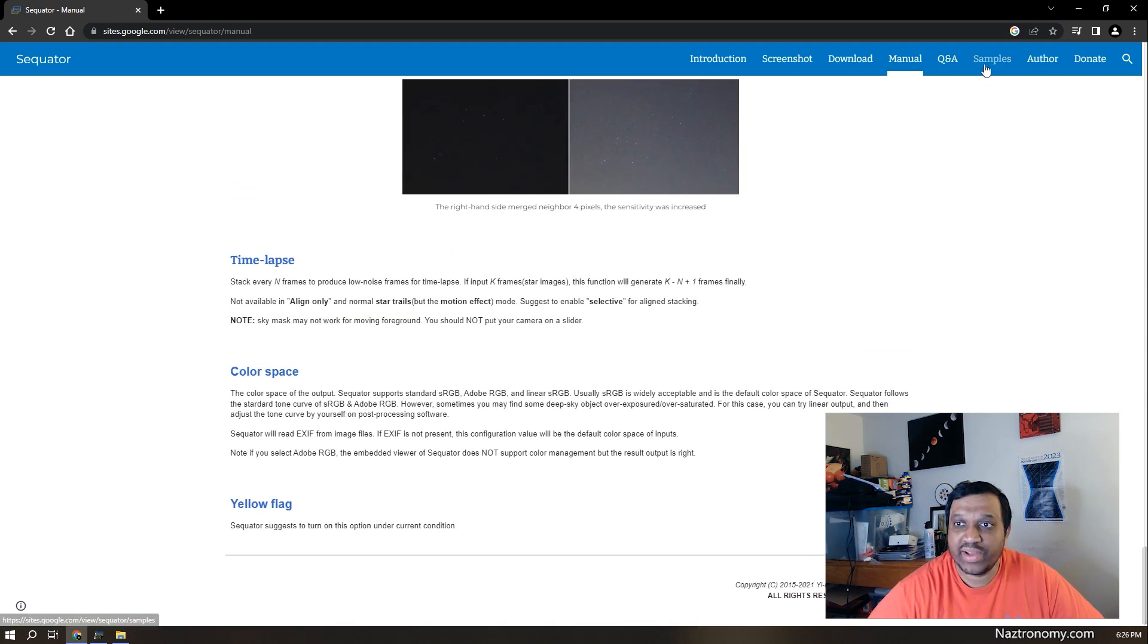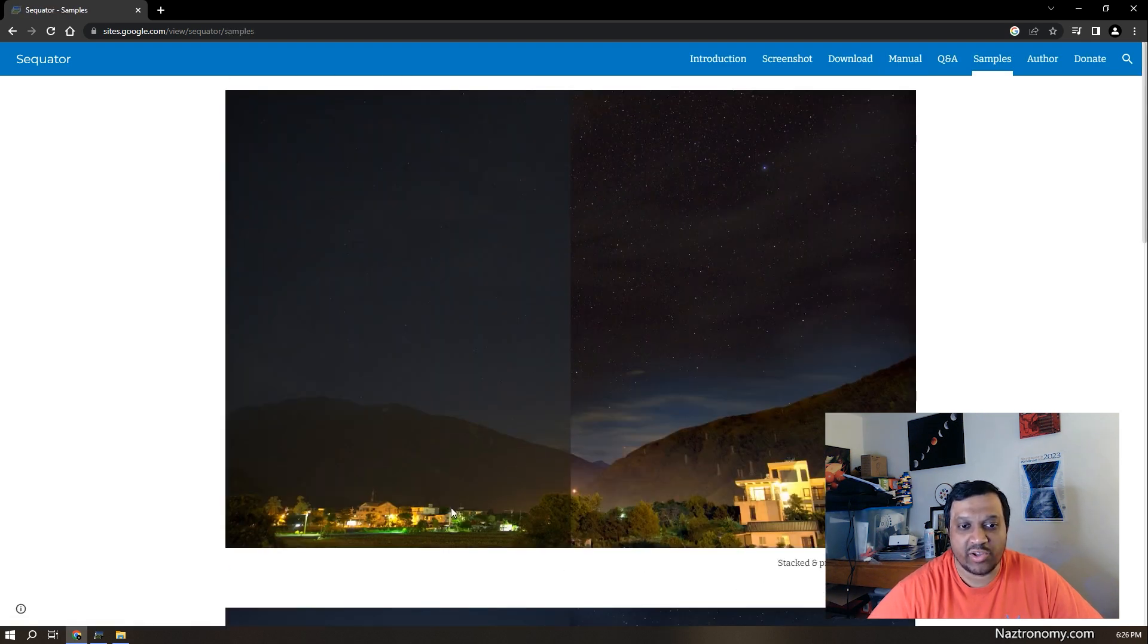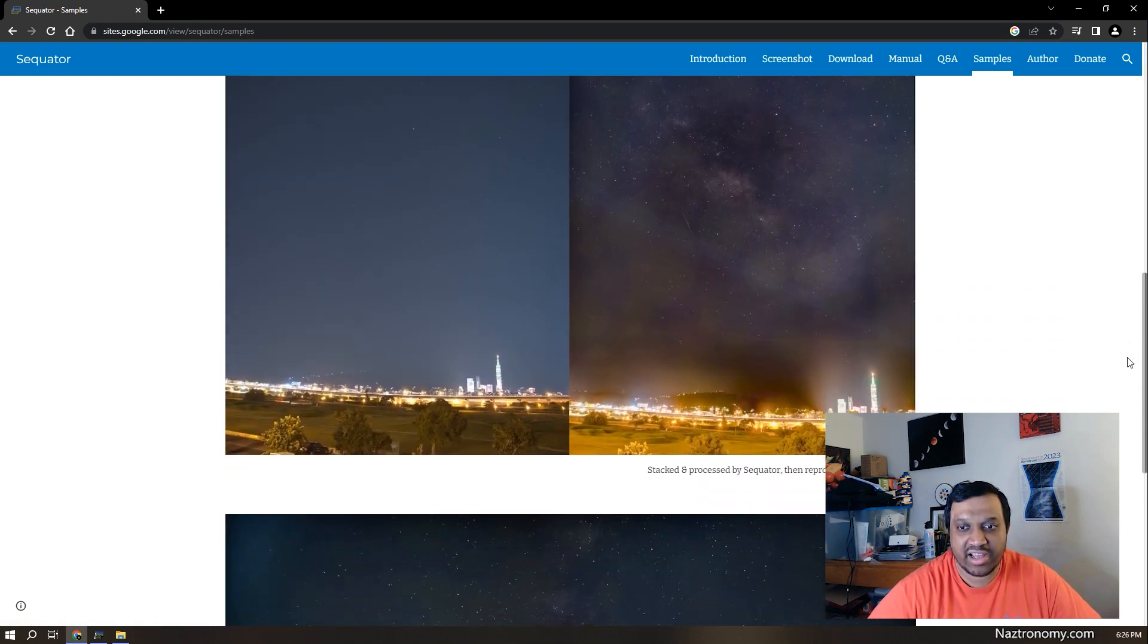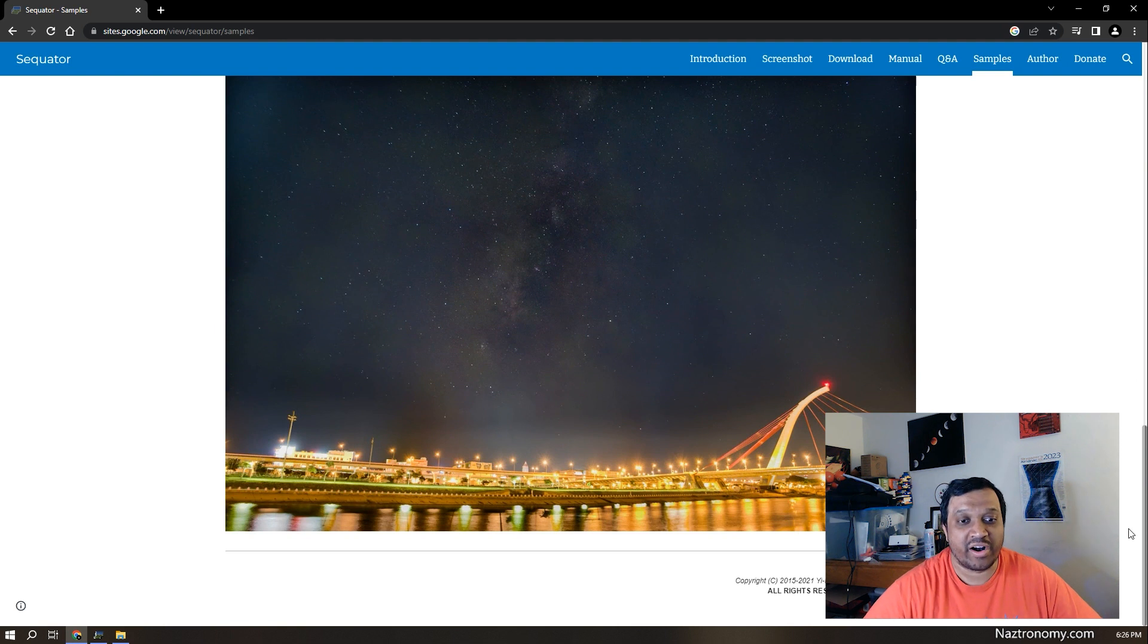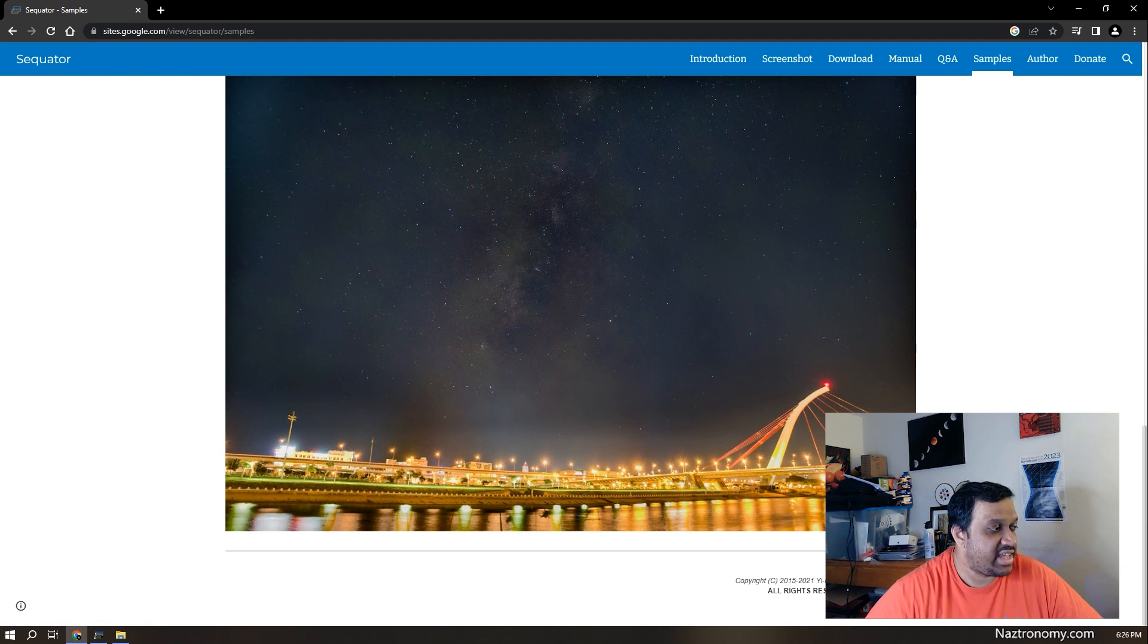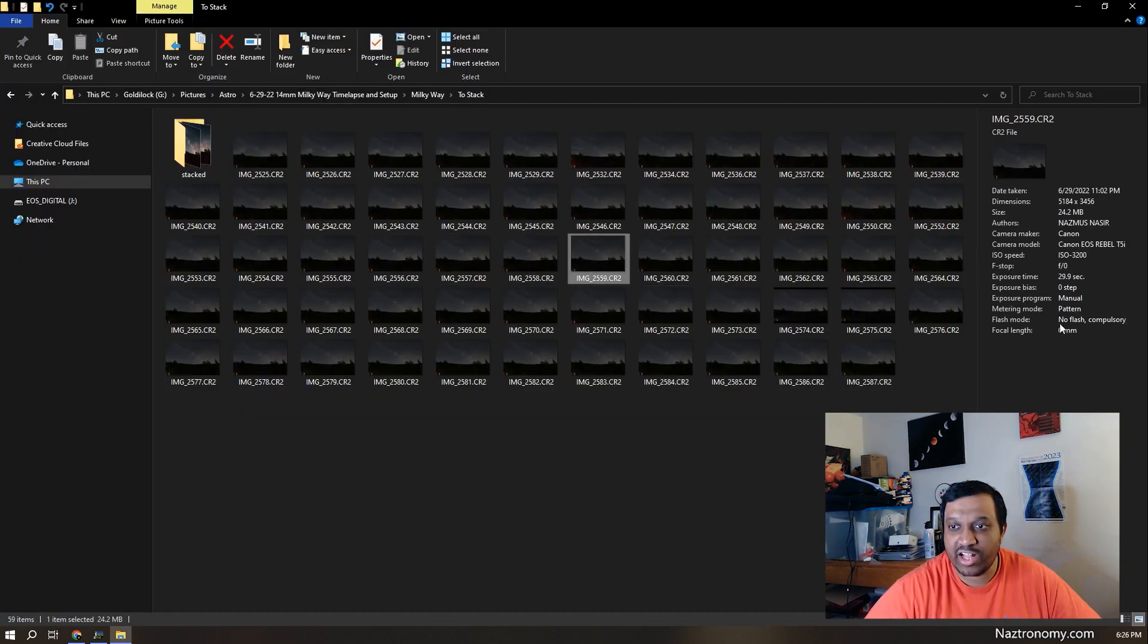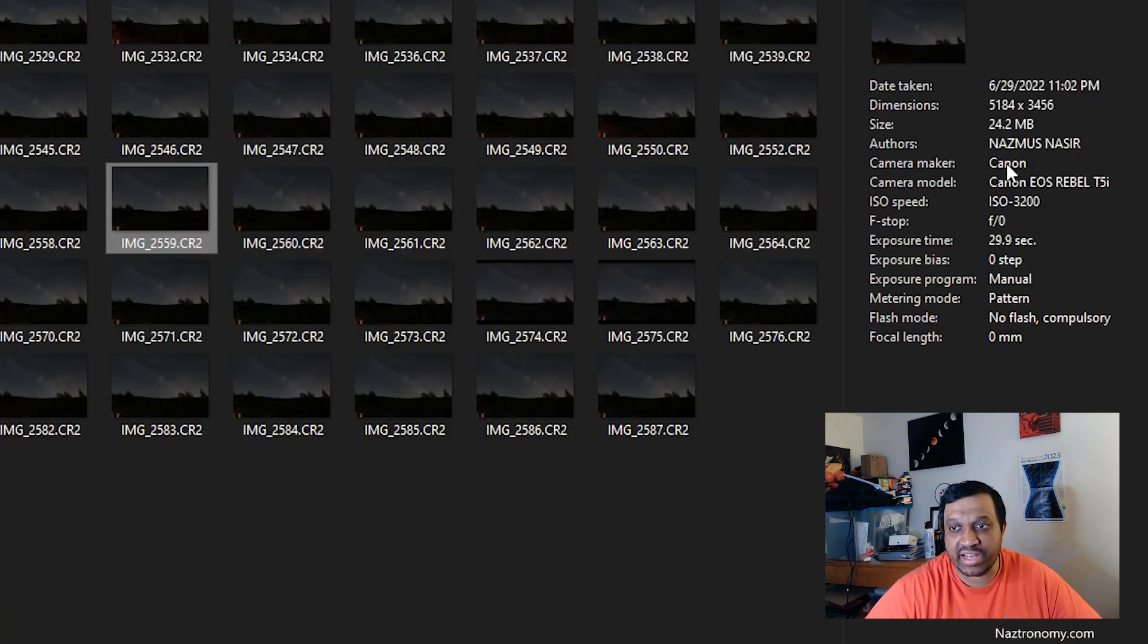You can also look at the samples here just to see what it looks like. These are some really great examples that you can use as inspiration for your images. So with that said, let's take a look at the images that I'm going to stack. These are images that I took last summer. If I click on one of these, you can see the camera settings.